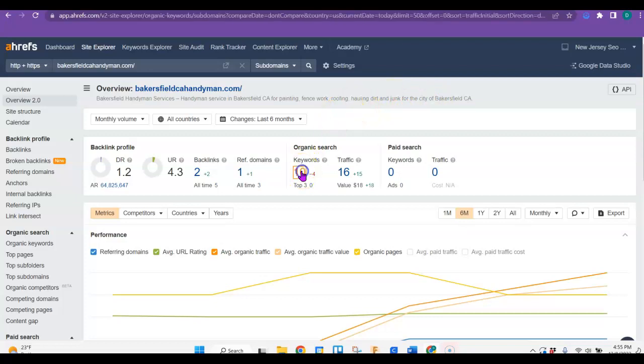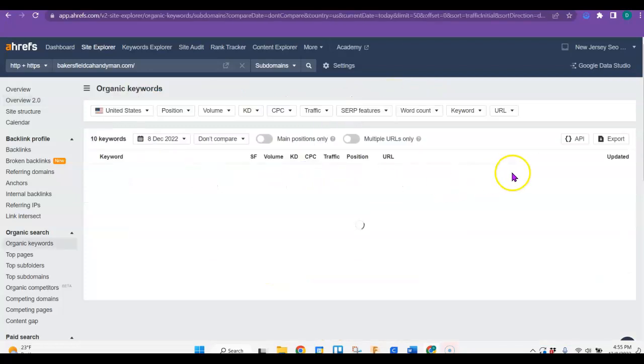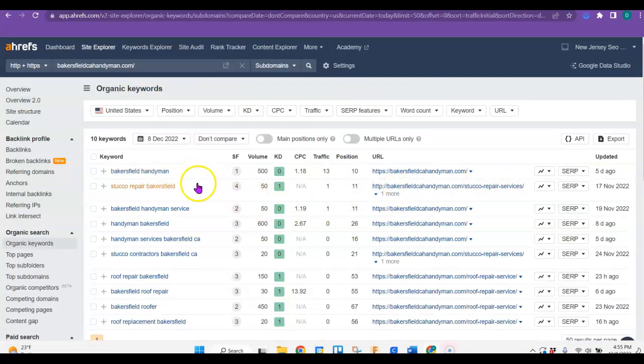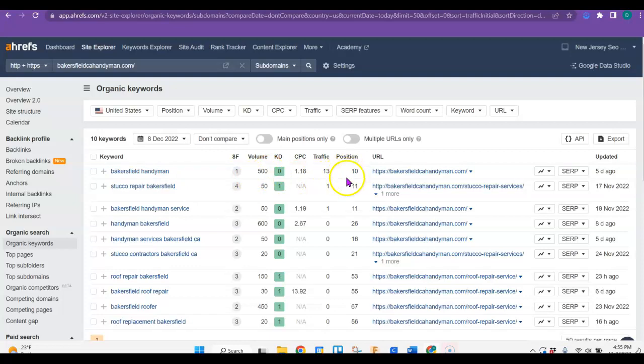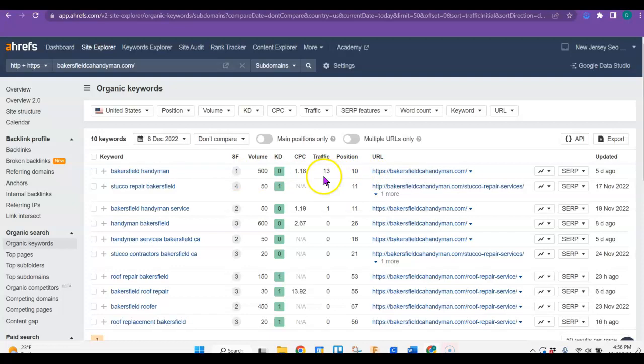Now they do have some keywords, not a lot of them though. But look at this, Bakersfield handyman, there's 500 people every month that look for that. So if you were wanting to pull business from that, you need to use that keyword on your site, use it properly. And hopefully you could get in that top five and you would also have some of that business.